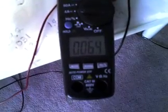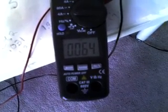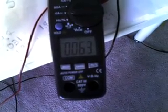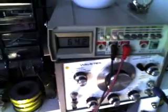it's consuming 63 milliamps and the cell is producing hydrogen at this time.